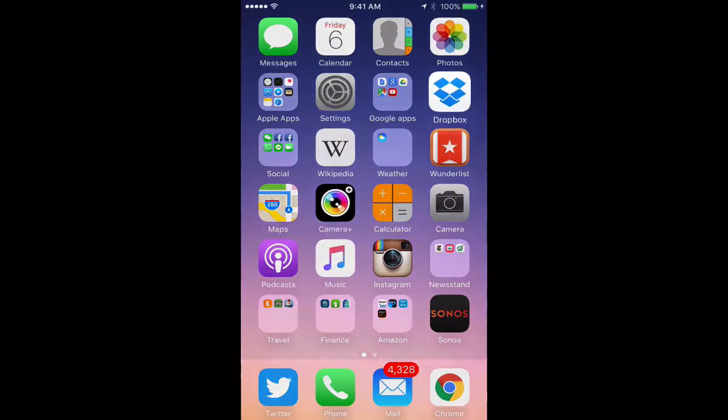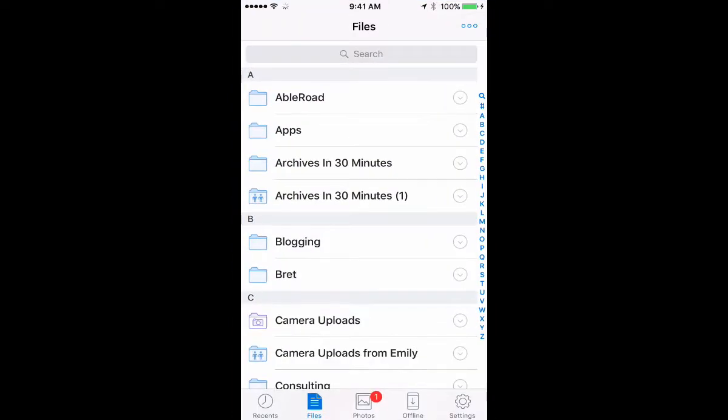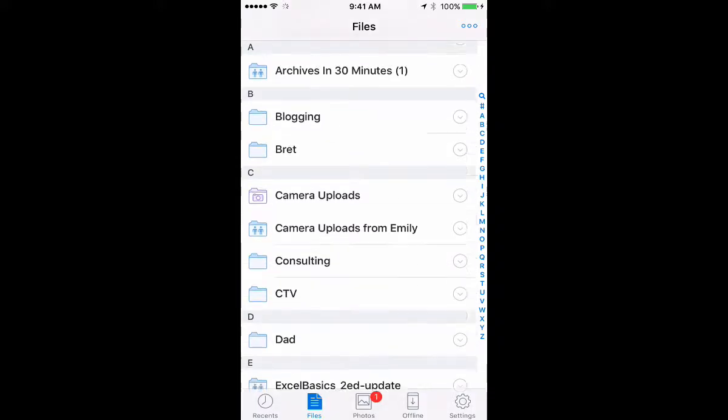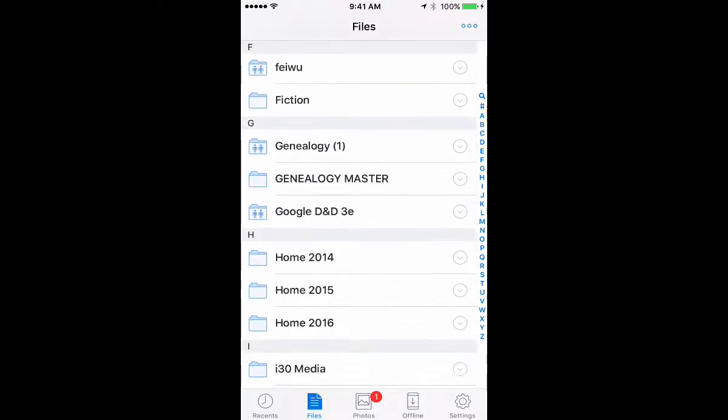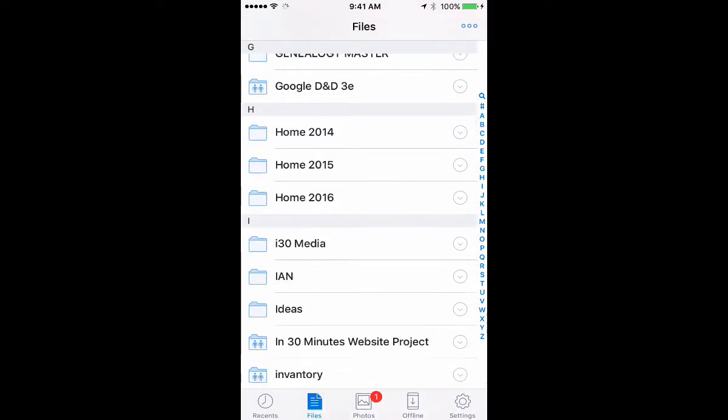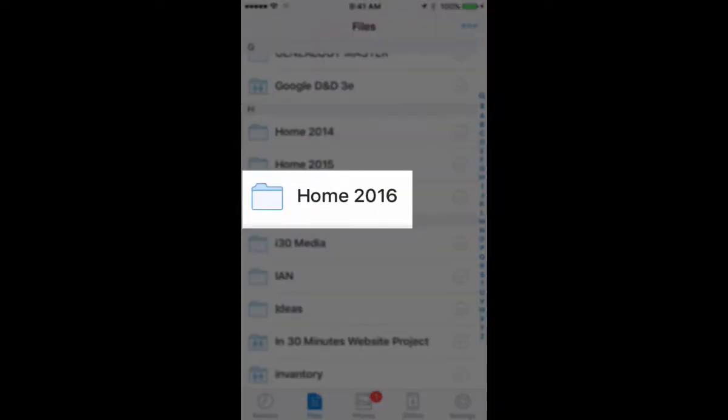We'll get started by tapping the Dropbox icon on the home screen. This takes me to the Files menu, which shows a top-level view of all the folders that I have. Let's say that I have a folder, Home 2016,